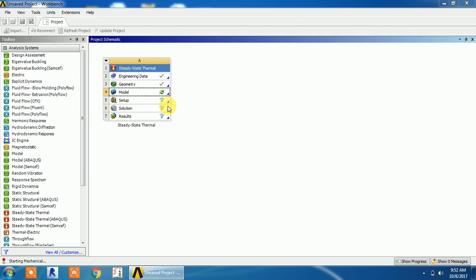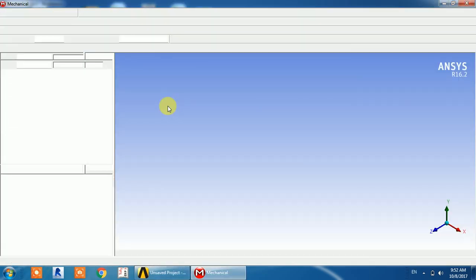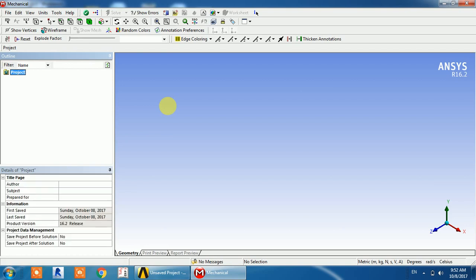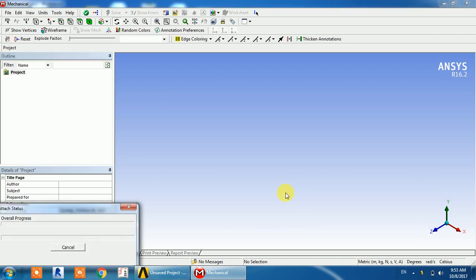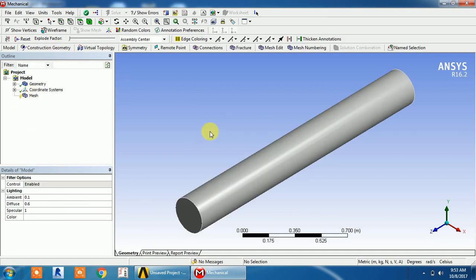Now go to the model section. In the model section, you will set up the required boundary conditions — that means how you apply the temperature and at what point the temperature is being applied.